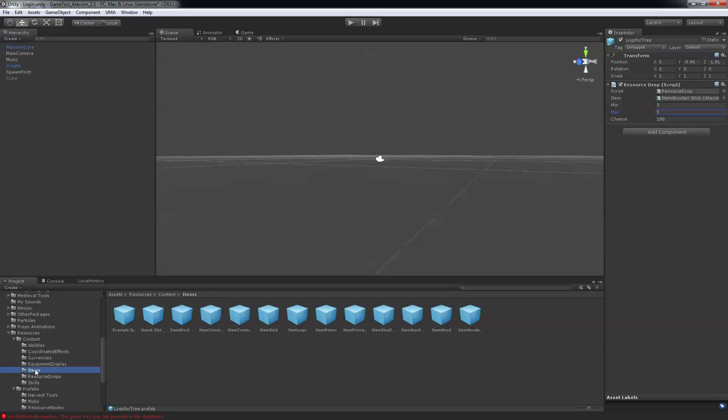Next go back in your item. You should see the item you just created here, item log, and just drag and drop it in the slot over here.